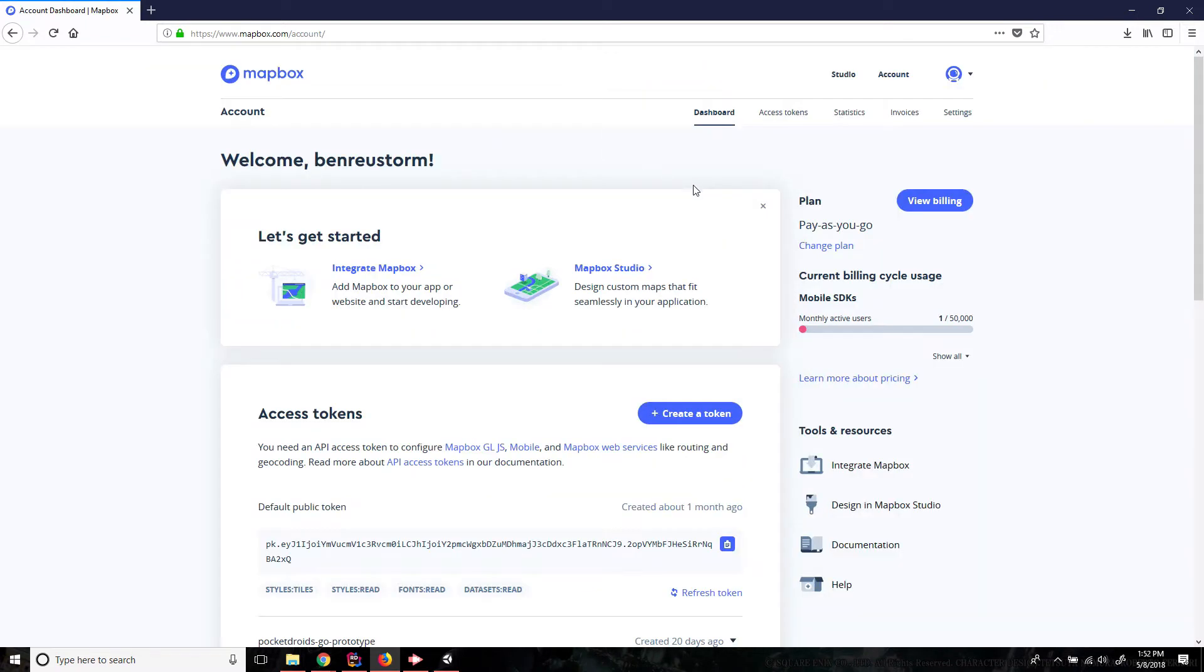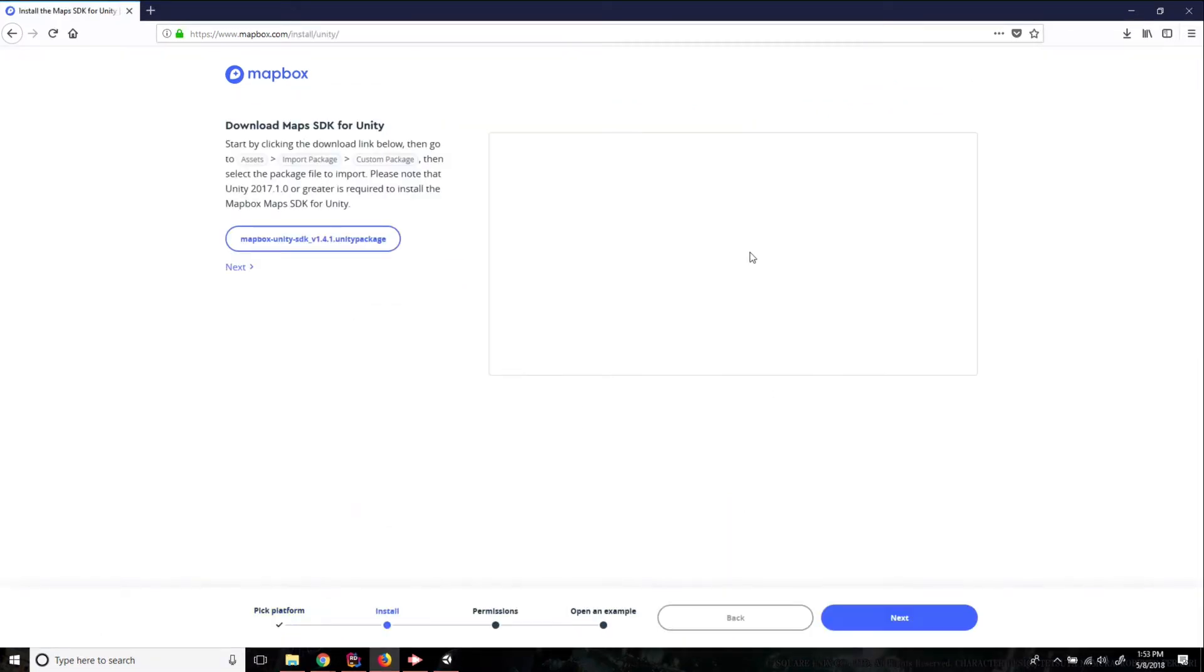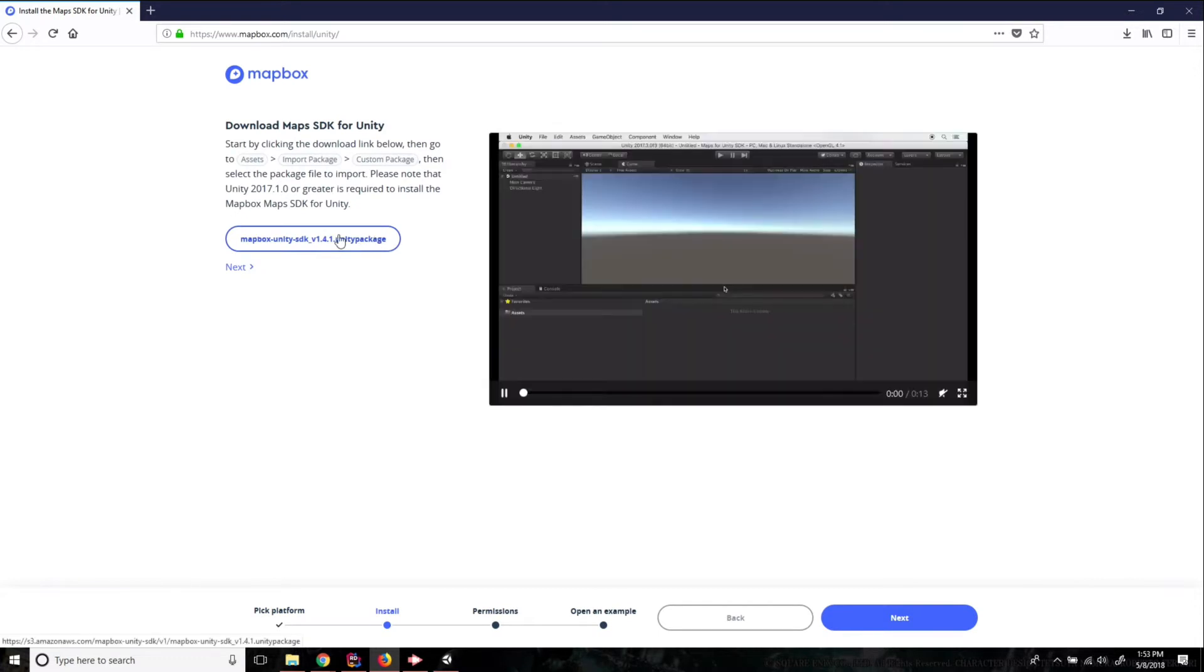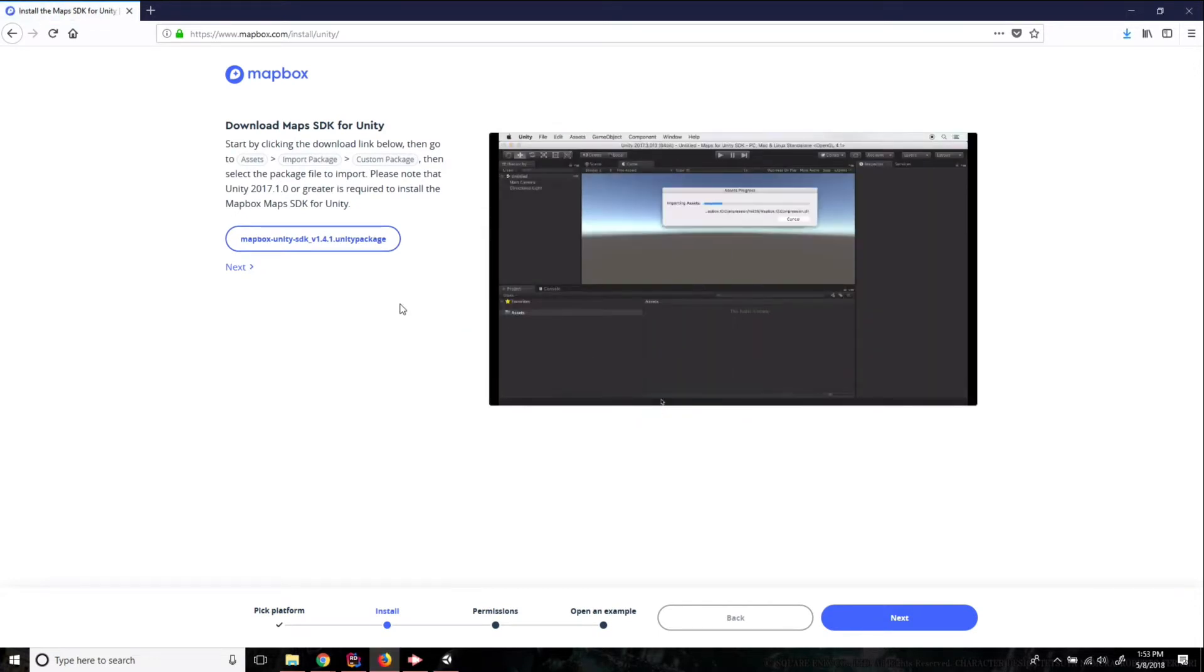And now that we've got an account let's go ahead and click on this integrate Mapbox button and then we're gonna click on Unity and we'll just download this Mapbox package. Let's save the file.